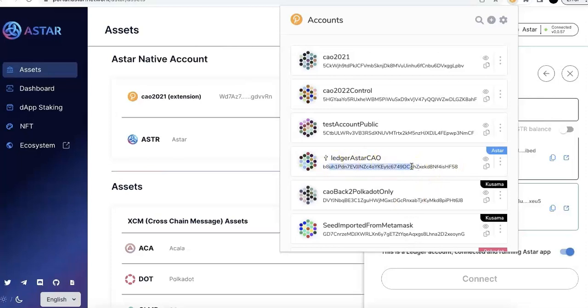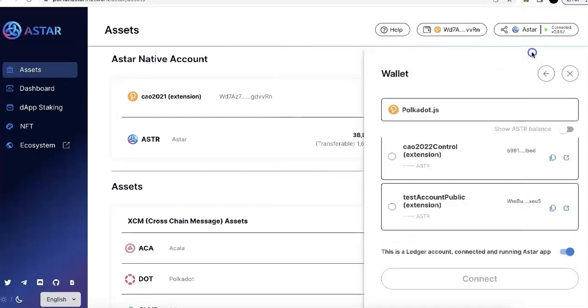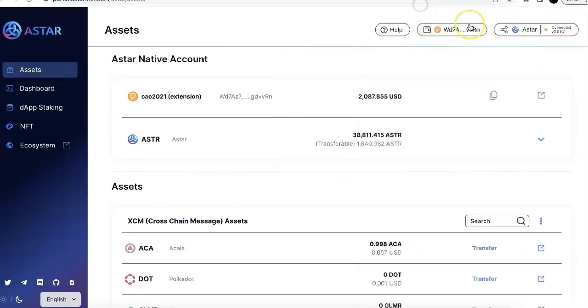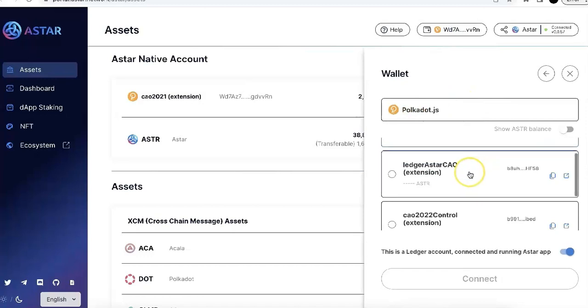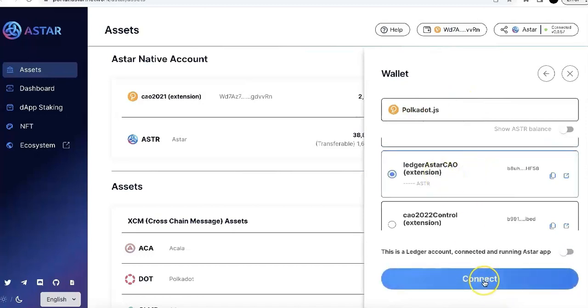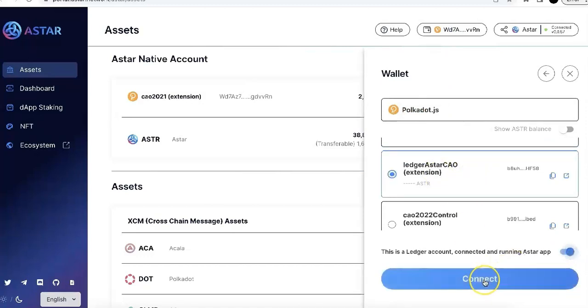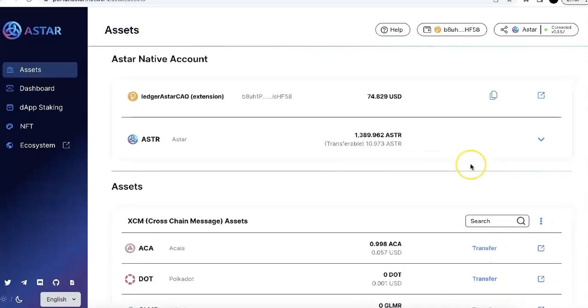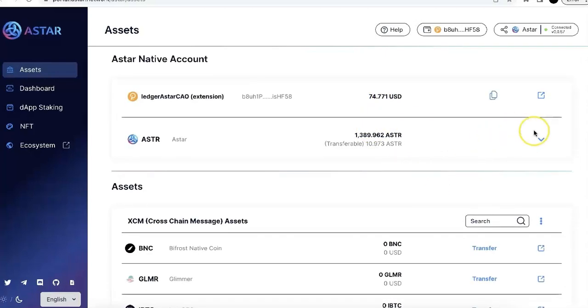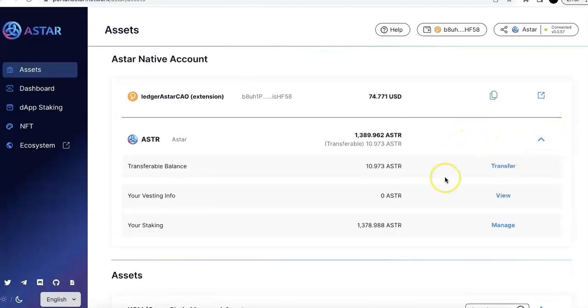So now, this is the address for the Ledger ASTAR. And now, come back. You probably need to refresh this portal. And now, you can notice the Ledger ASTAR account is there. So I'm going to connect the Ledger. So this is my Ledger account. Right now, I have some ASTAR token in the Ledger account.